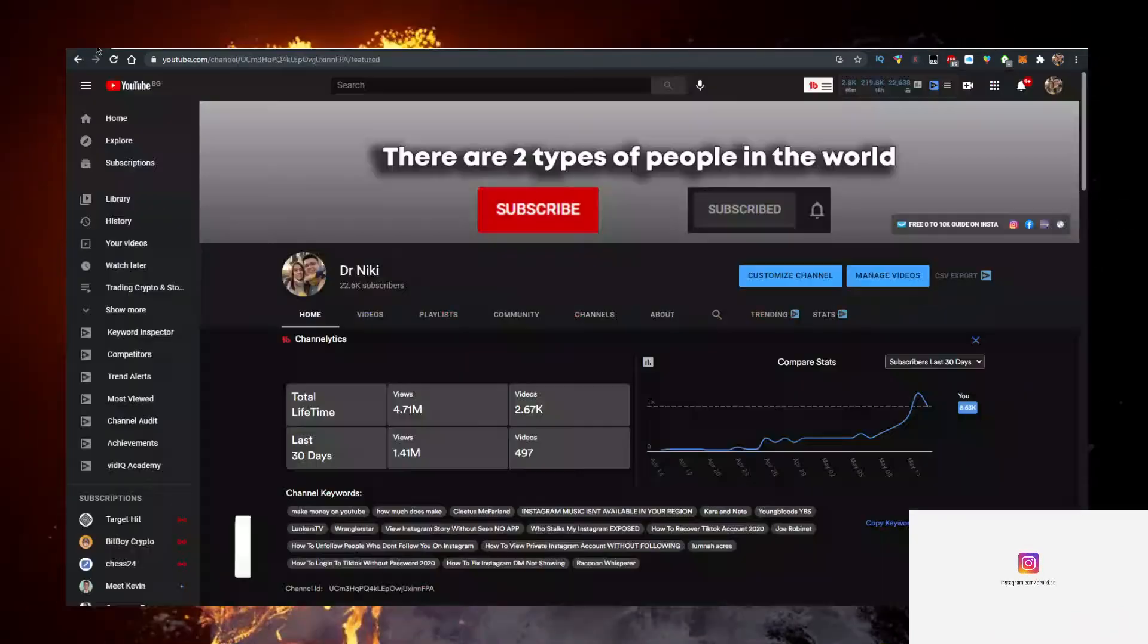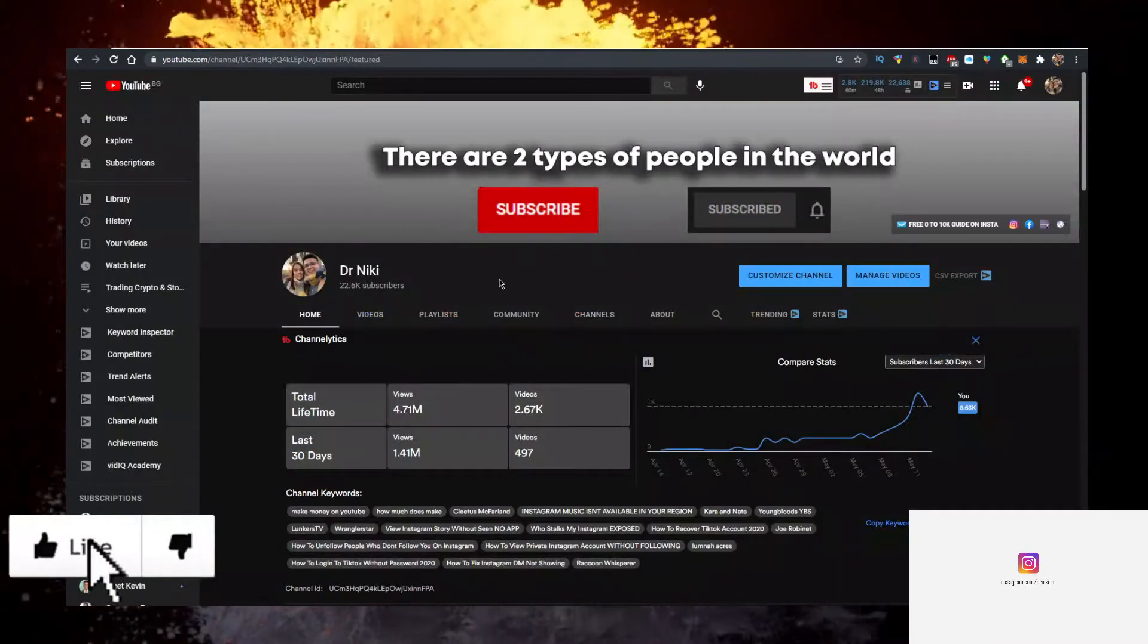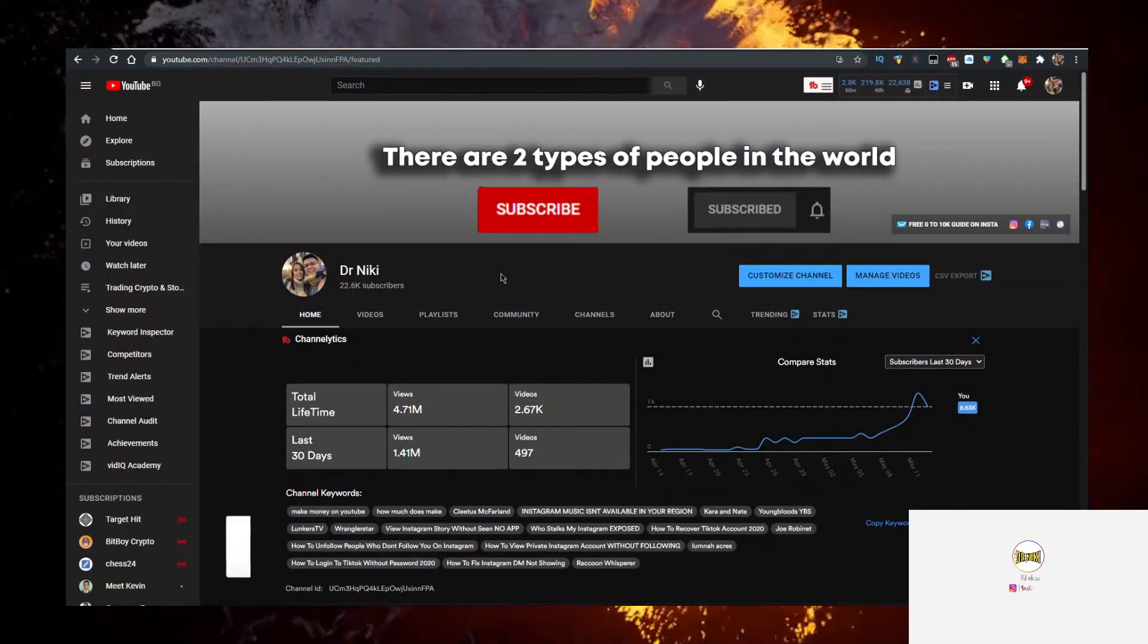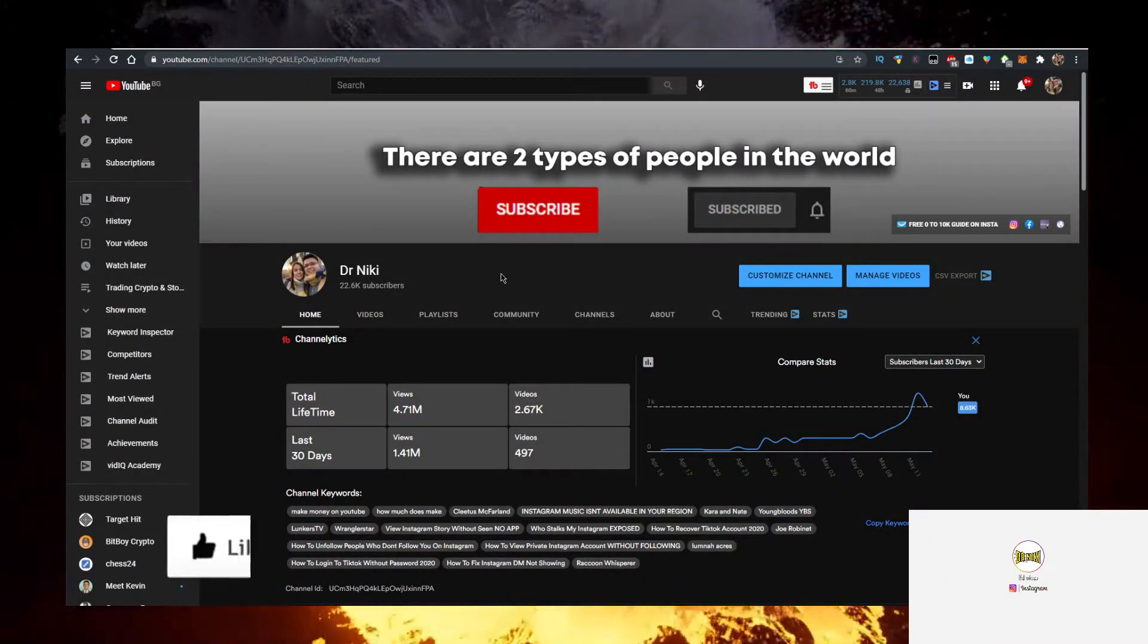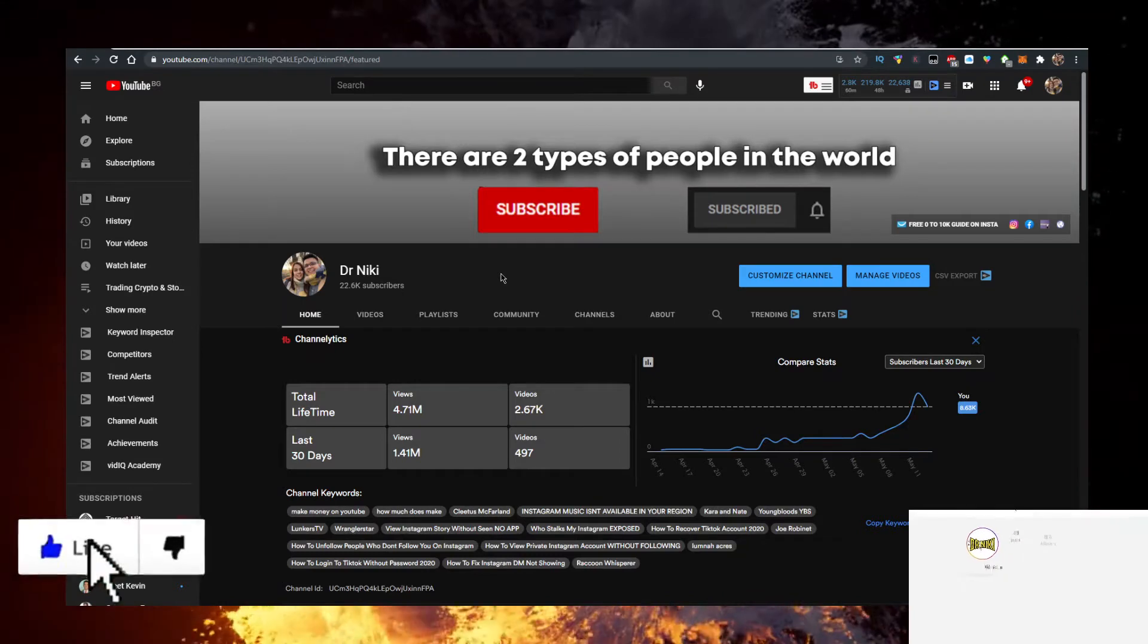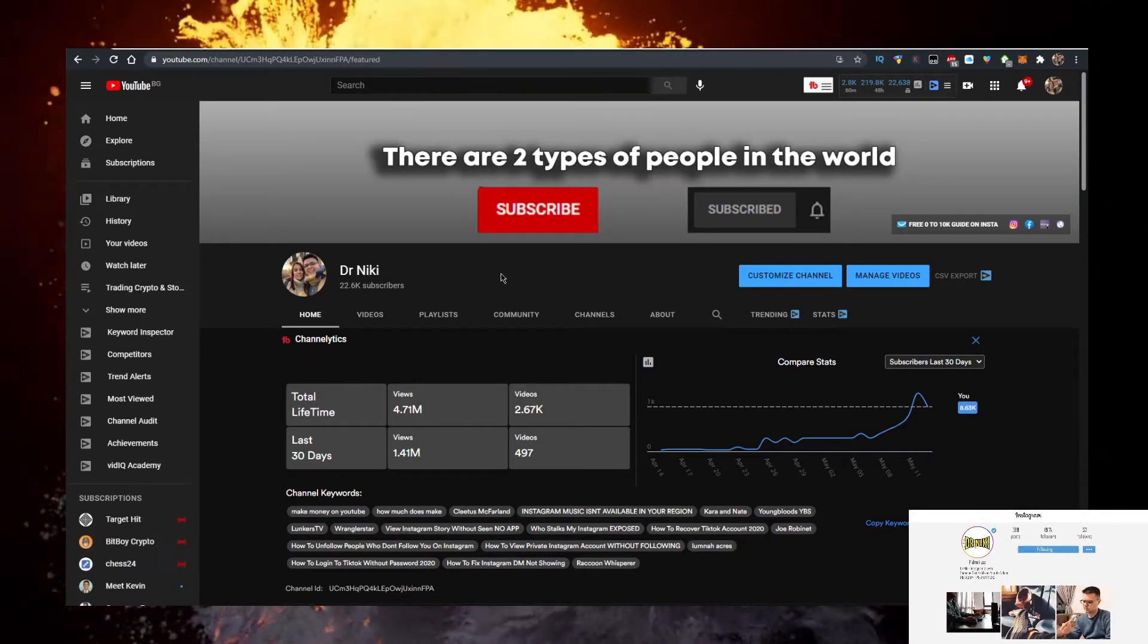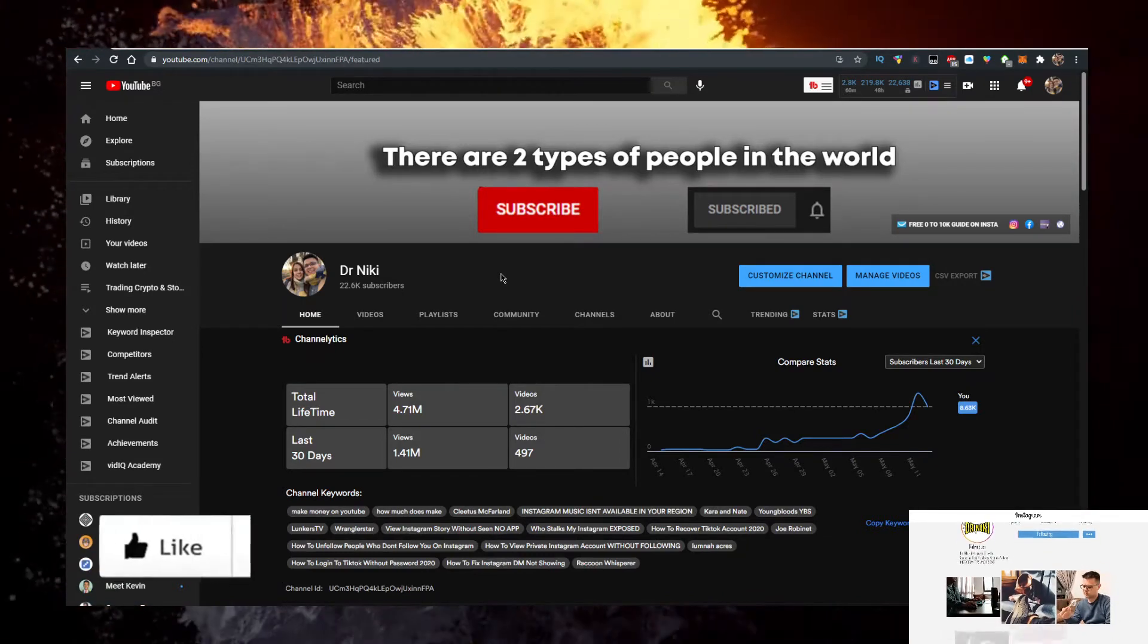Show you how to buy it with the lowest fees, but keep in mind that this video is no financial advice. I'm just a random dude on the internet sharing his opinion, but you should definitely like the video for the algorithm and subscribe if you're new.